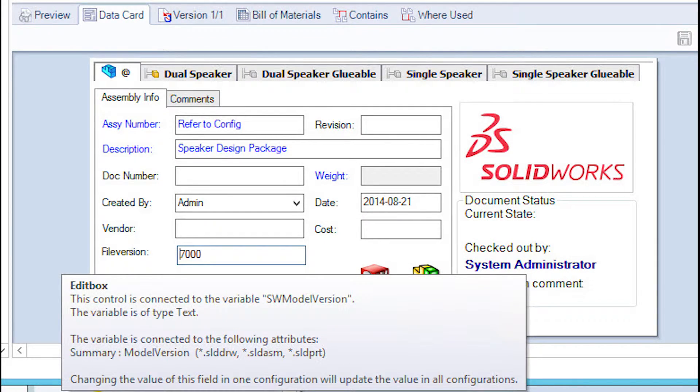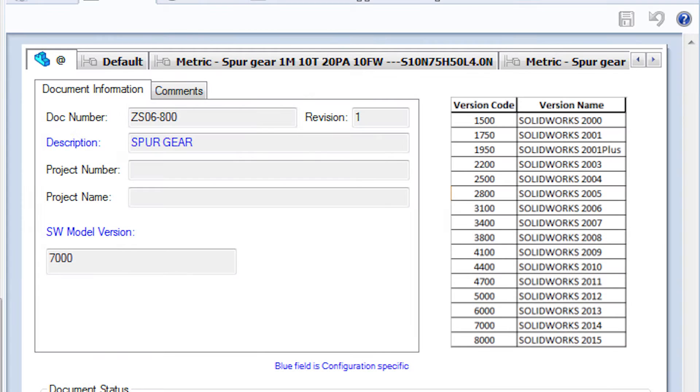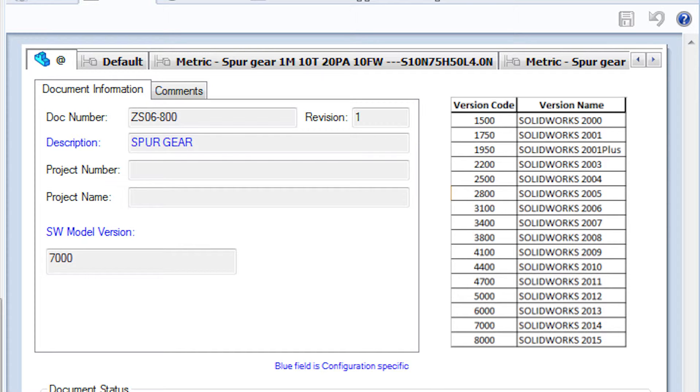You can pull off something similar inside of your PDM Vault. You just have to add a variable called SOLIDWORKS Model Version. The version will actually display as a version code, and as long as you accompany the version code chart next to it, you'll be able to see what version name applies to that code. There is an enhancement request in to make this a little bit more streamlined.